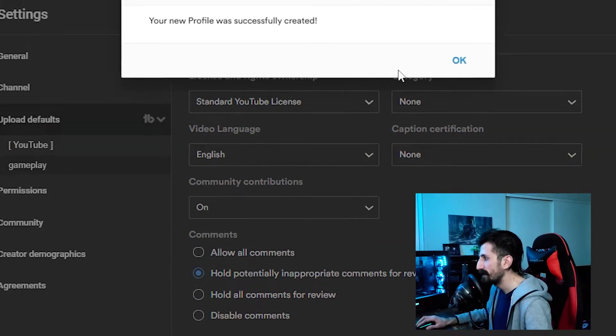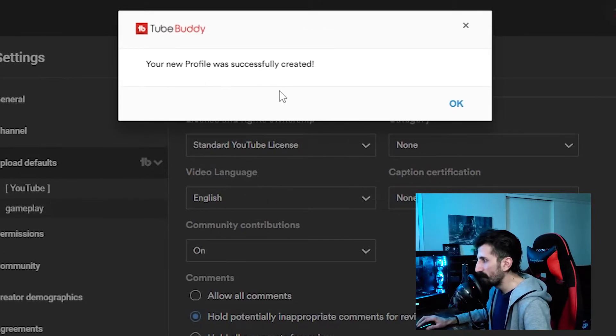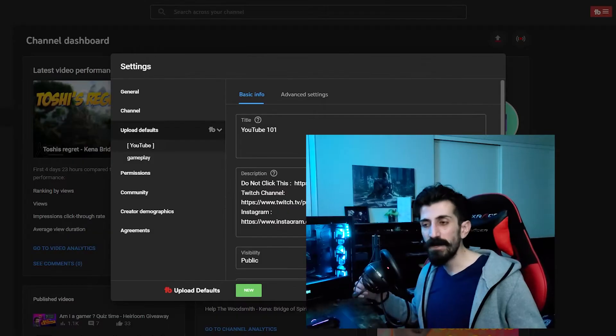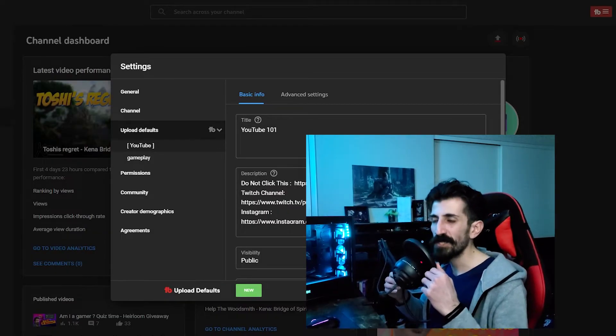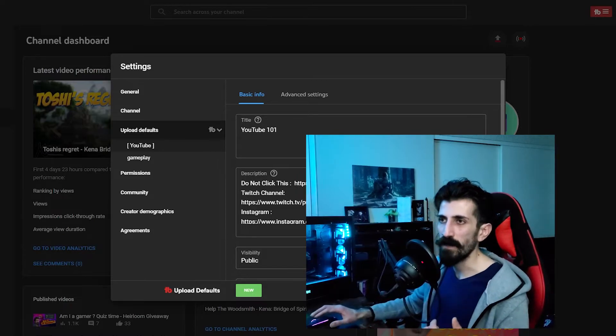We can save it. Your new profile was successfully created. It's gonna save you so much time while uploading — I just saved myself some time. So as you may know, using TubeBuddy is completely free, but if you want to use all the features you have to pay for it.